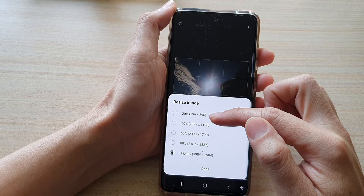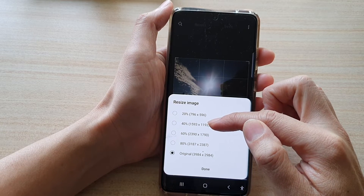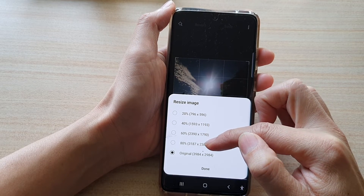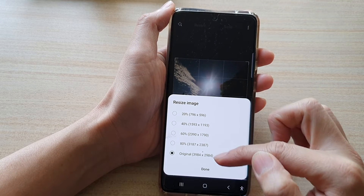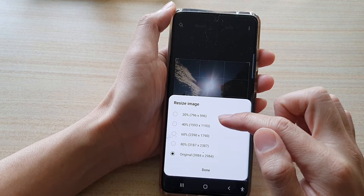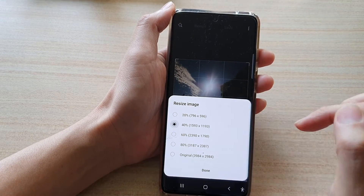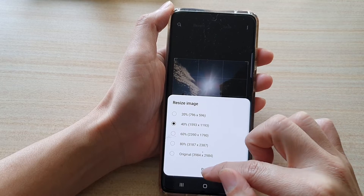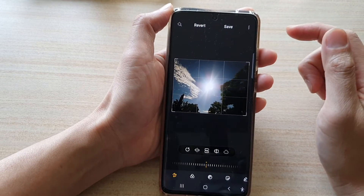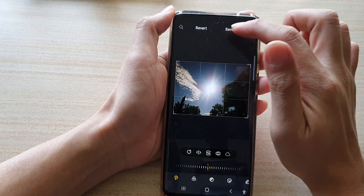Once you are in edit mode, tap on the more button at the top. From the pop-up menu choose resize. Here we've got options for 20%, 40%, 60%, 80% of the original size, or the original. Select one of the options — I'm going to choose 40% — and then tap on done.